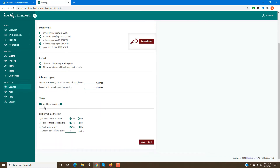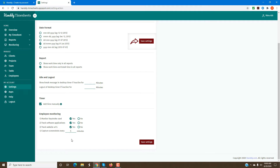You can also add time manually, which most companies don't want to do, and that's up to you. Here are the employee monitoring features: you can monitor keystrokes for your employees, the software applications they use, the websites they visit, and also capture screenshots every five minutes or whatever time period you want. Once you select all this, you can hit Save Settings to save everything.